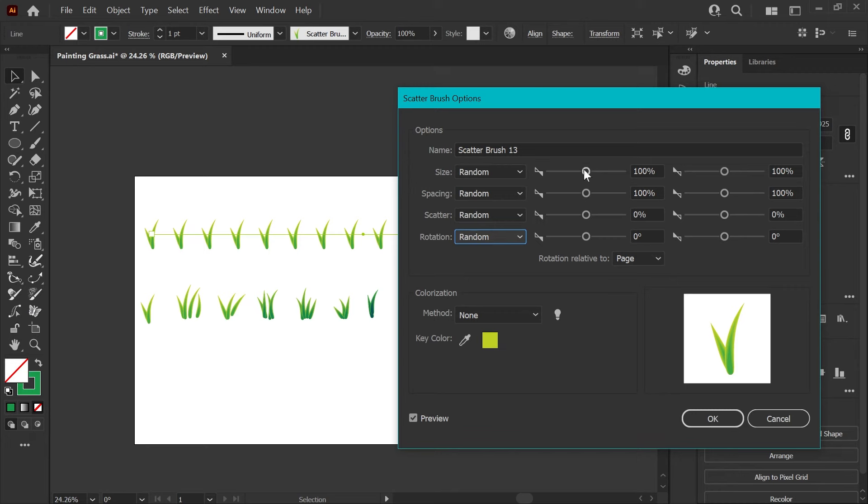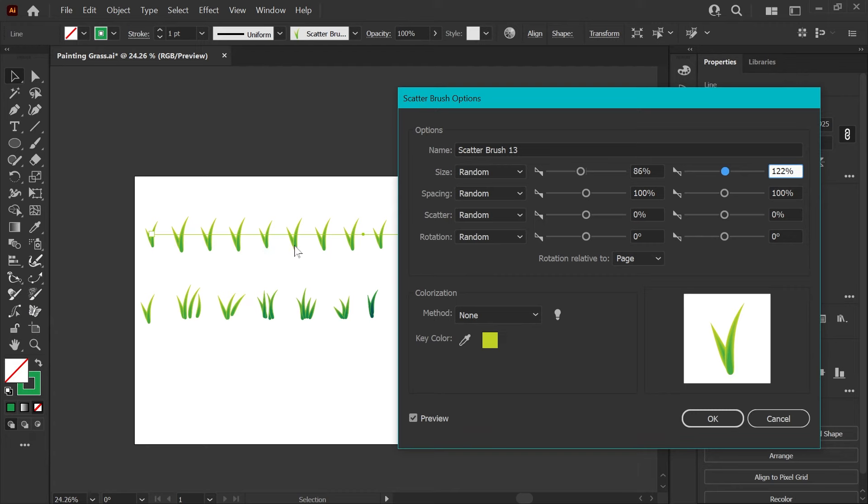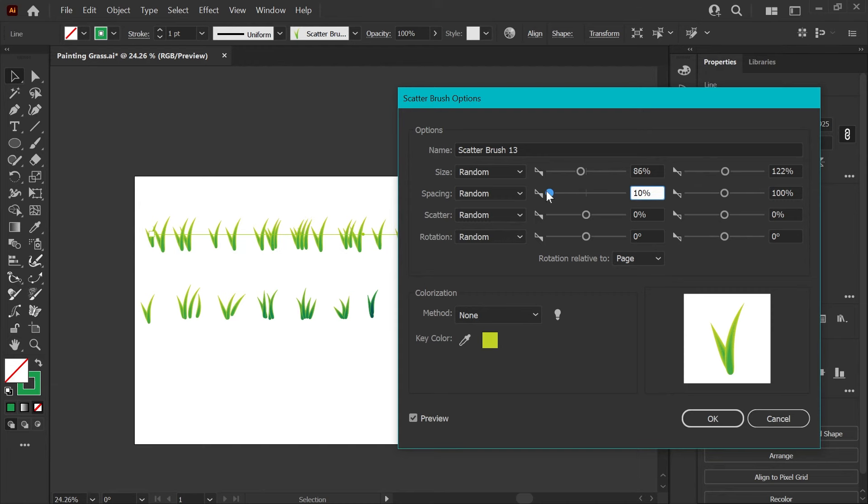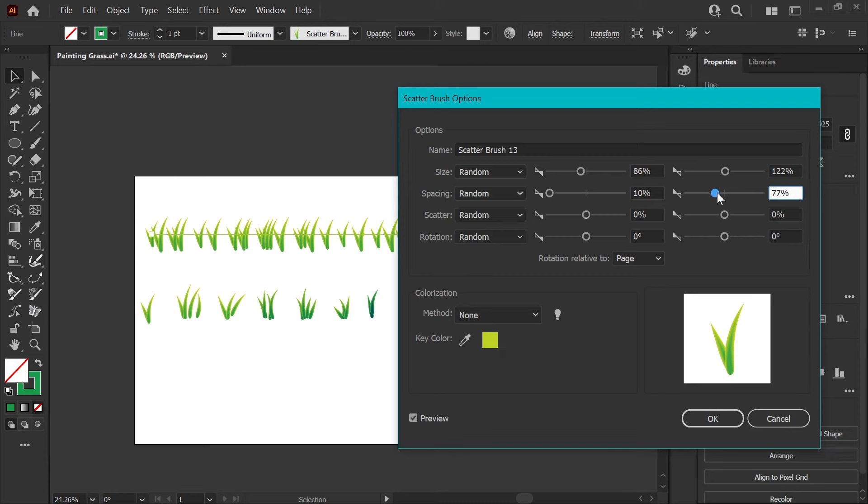Now for the size I like to go about 80% for the small end and maybe somewhere around 120 for the high end. I just want a little bit of variation in size. You can see some of these have shrunk and some of them have grown. And then for the spacing I'm going to slide this all the way to the minimum for 10% because I want some of the grass to be very close together. It depends on how dense you want your grass but it can look good if you adjust that down just a little bit as well.